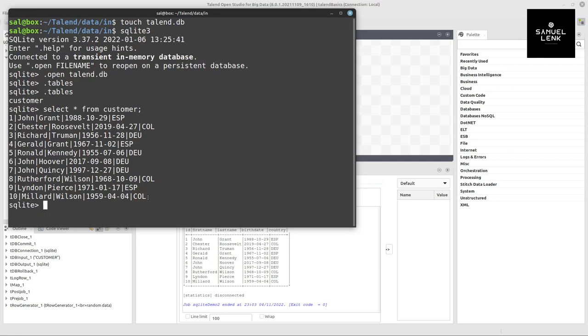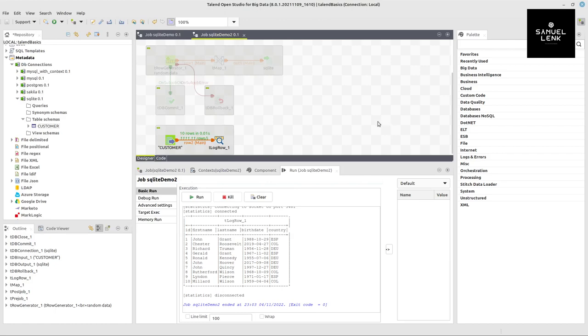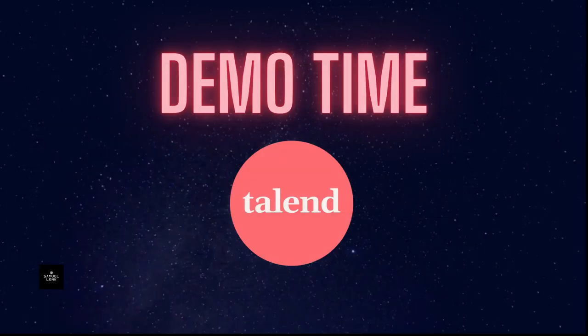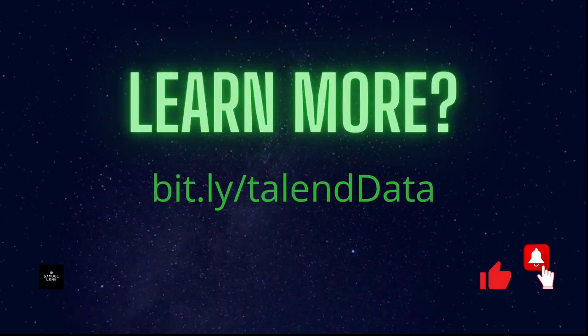That's my SQLite example. If you liked it and want to learn more, I have a comprehensive course on Talend data integration, ETL, big data and many other topics. You can find it on bit.ly/talenddata. If you liked the video, please give it a thumbs up and don't forget to subscribe. See you soon.